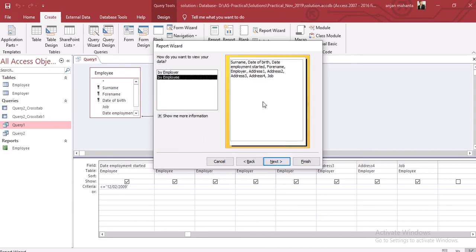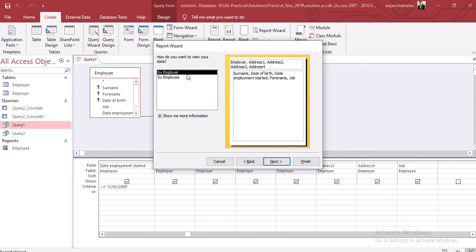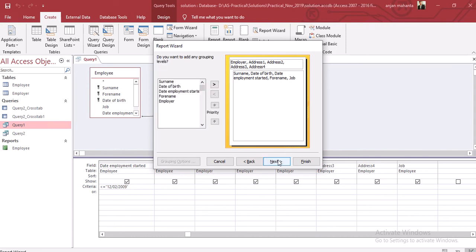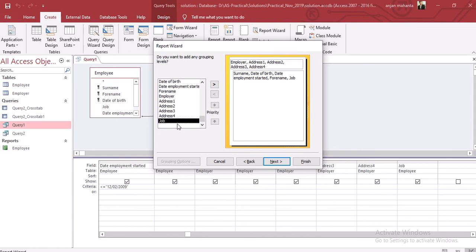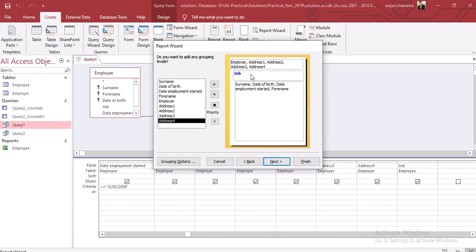We can continue to the next. We have to group by employer, so you have to select the employer and the address. As you can see here, the employer and the job description will be there at the top. We can go next and the job description will be at the top.